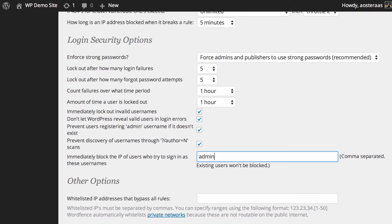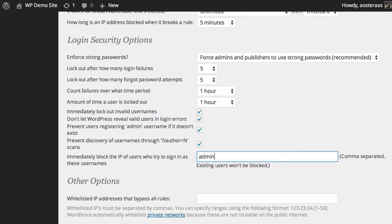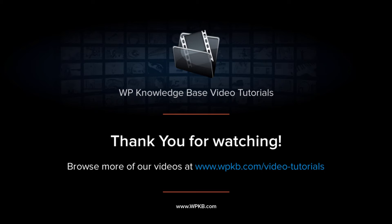Very cool feature and this particular little area is a really great way of taking greater control over how people gain access or try to gain access to your website. Strongly recommend checking it out and fine tuning it so it better suits your needs. If you have any questions about what we've done here today, please feel free to ask in the comments below.